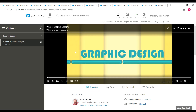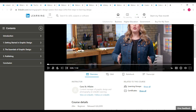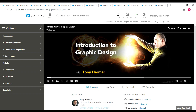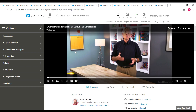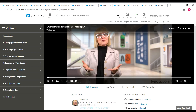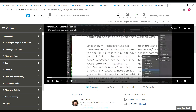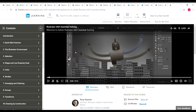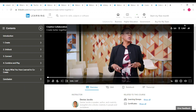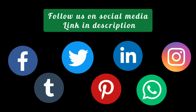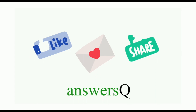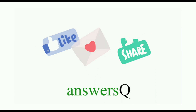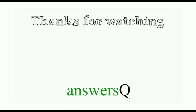I hope you find this video useful. To get more updates about free online courses, course answers, and internships, subscribe to AnswersQ and press the bell icon. You can also connect with me on social media platforms like LinkedIn, WhatsApp, and Instagram — all links are in the description. Don't forget to like this video, leave a comment if you need anything, share it with your friends, and thank you so much for watching.